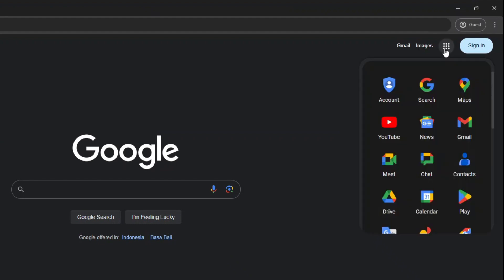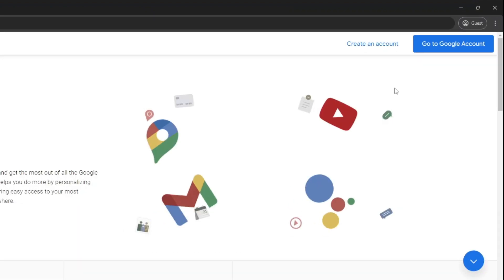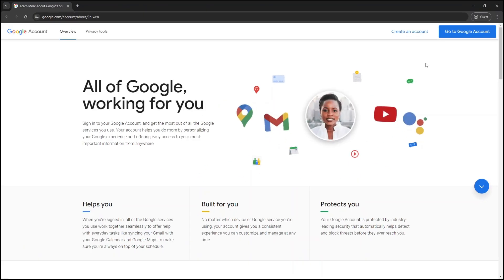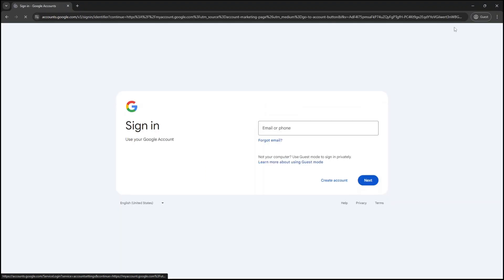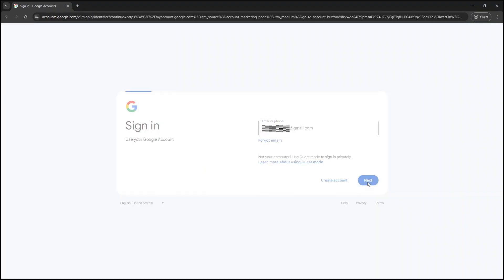Click the Google Apps button and then click Account. If you have logged in to your Google account from this browser before, you will be directly brought to your Google account page. Otherwise, click Go to Google Account and then login using your Gmail address.